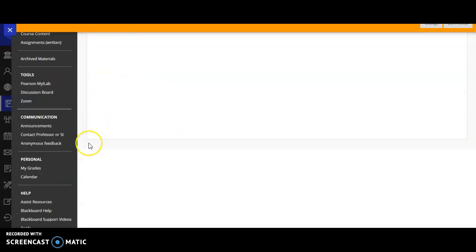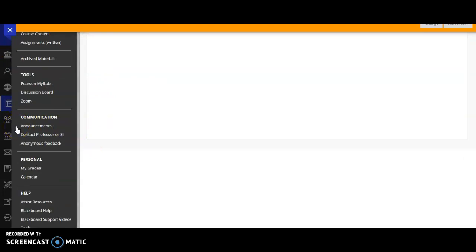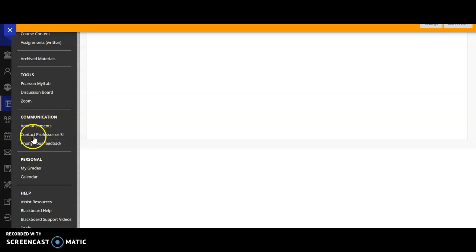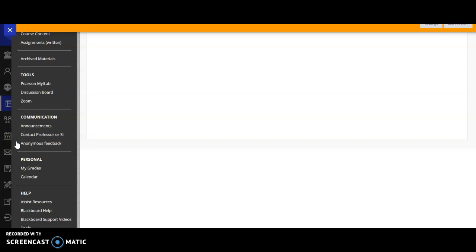Communication is important. So I'll be sending at least one announcement each week and you'll receive it via email. But those announcements to the whole class will also live right here under announcements. You can contact me via email and my email is here when you press this link. But also I strive to have an inclusive classroom environment where you all feel safe and comfortable so you can be a successful learner.